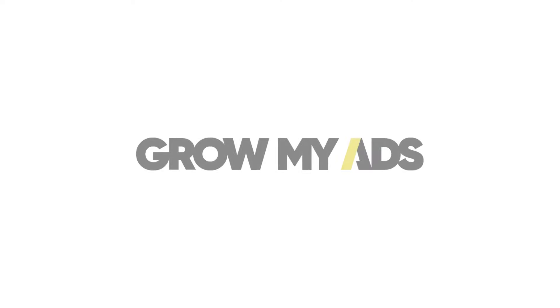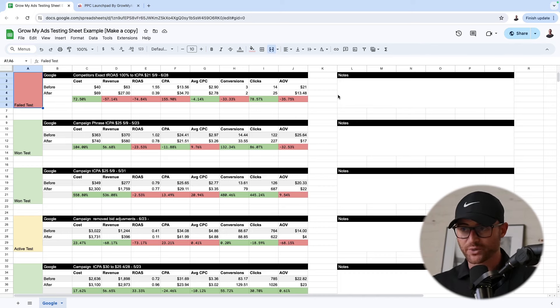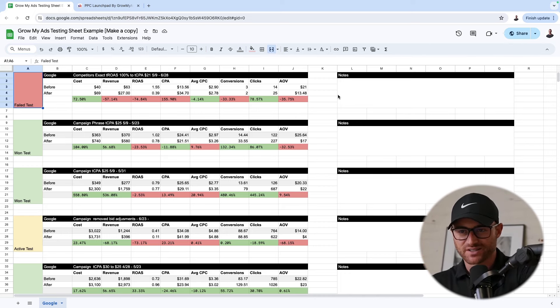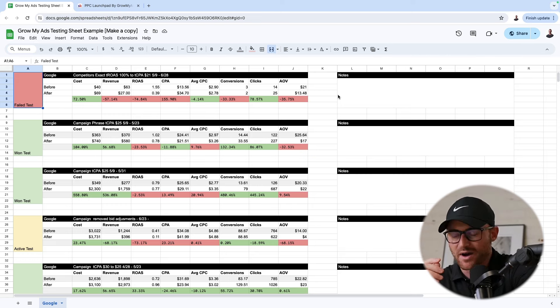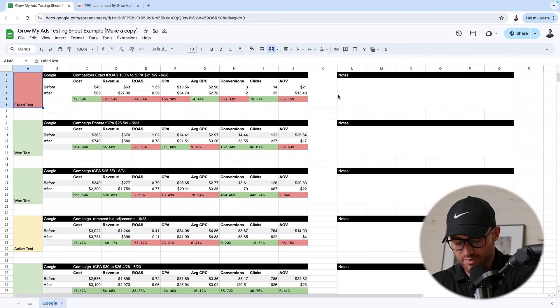So let's go ahead and dive in. I'm going to show you exactly what it is, and I'm going to give it to you free, or you can take a screenshot and build it yourself in Google Sheets. This is the simple testing sheet that is behind millions of dollars here at Grow My Ads. Obviously, this is a template that you can make a copy of.